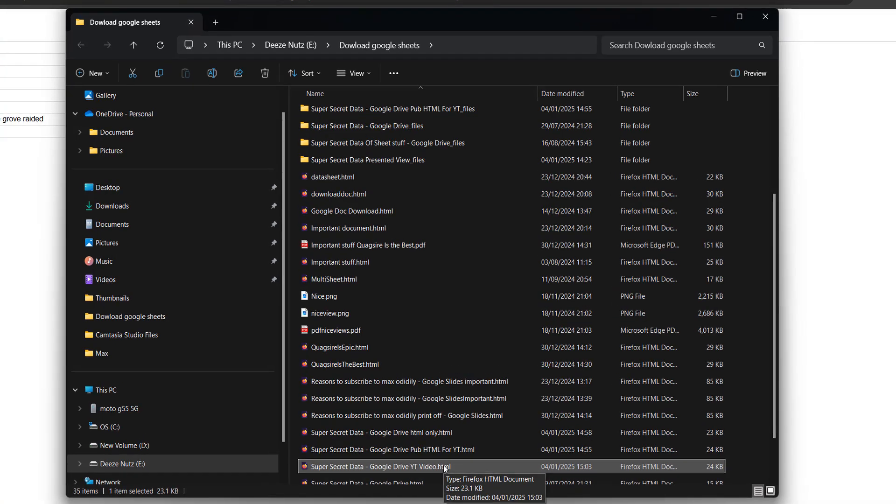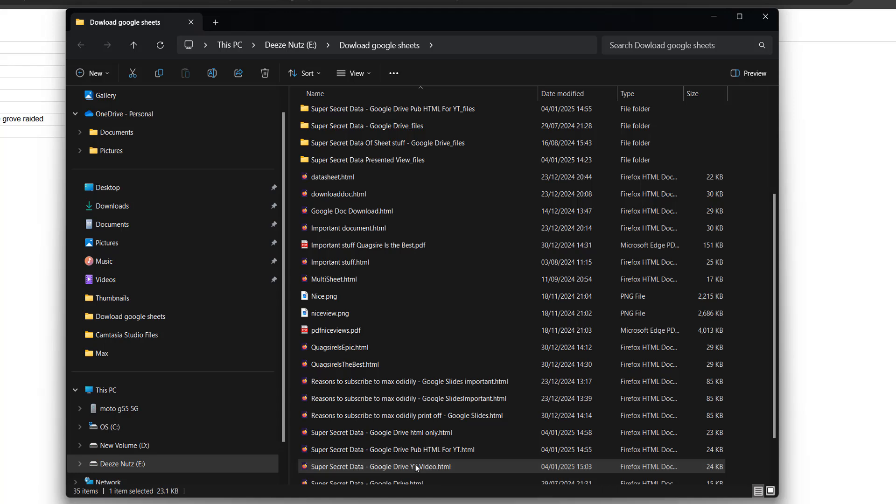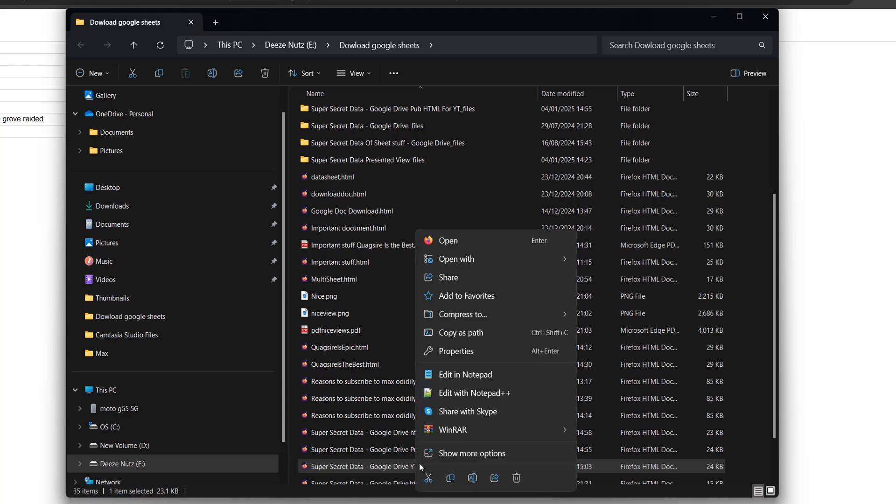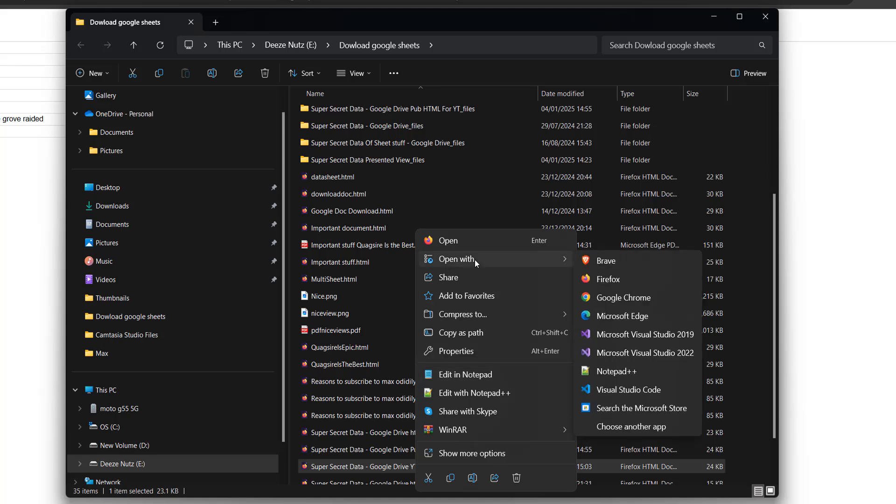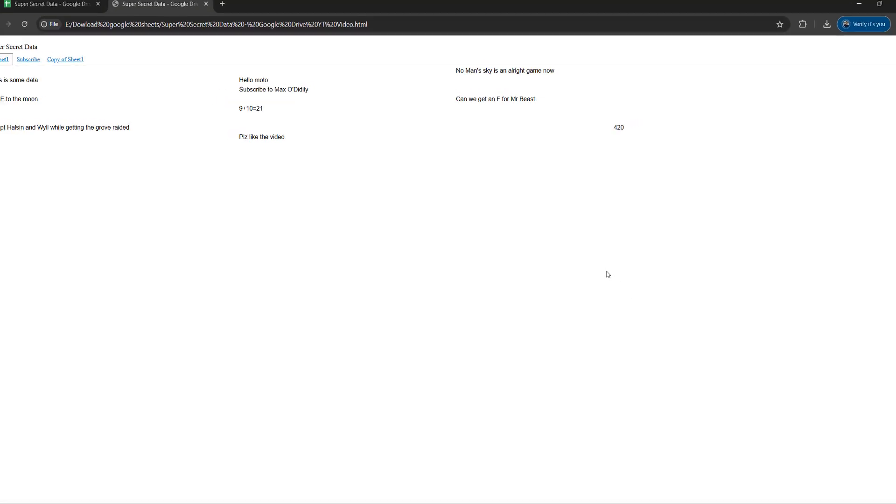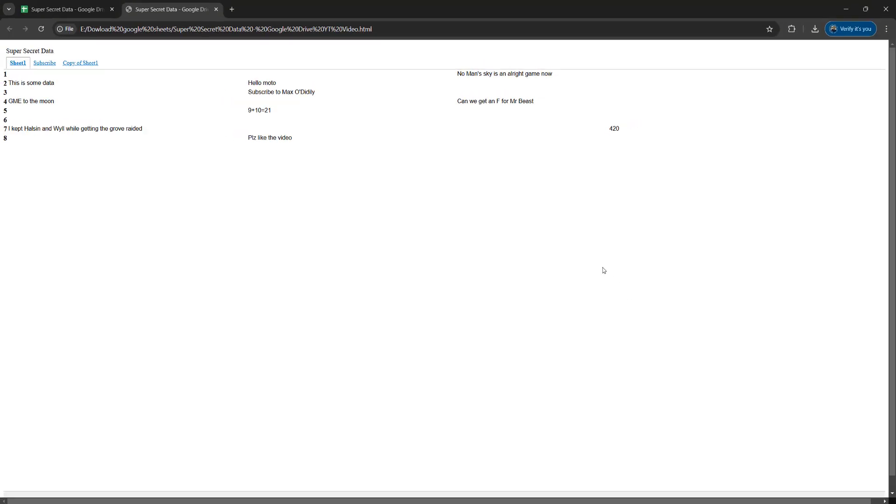Now what you want to do is open up this HTML file in a web browser of your choice. You can either just double click on it or right click, then go to open with and pick a web browser of your choice. I'm going to be picking Google Chrome. And now we've opened it up.